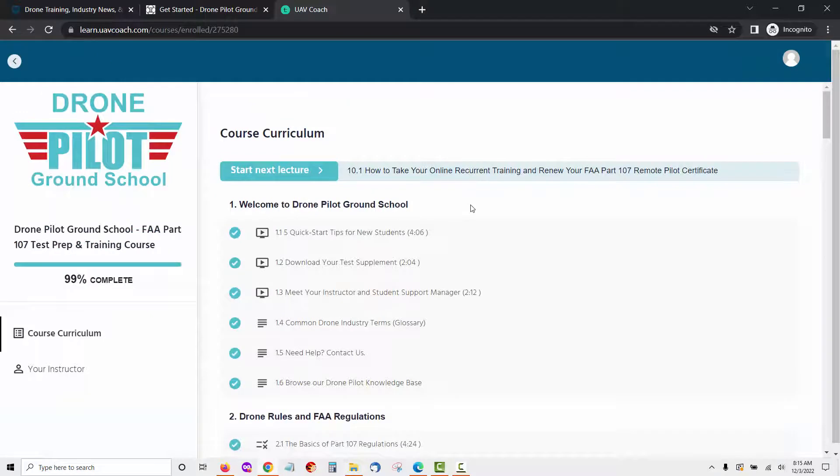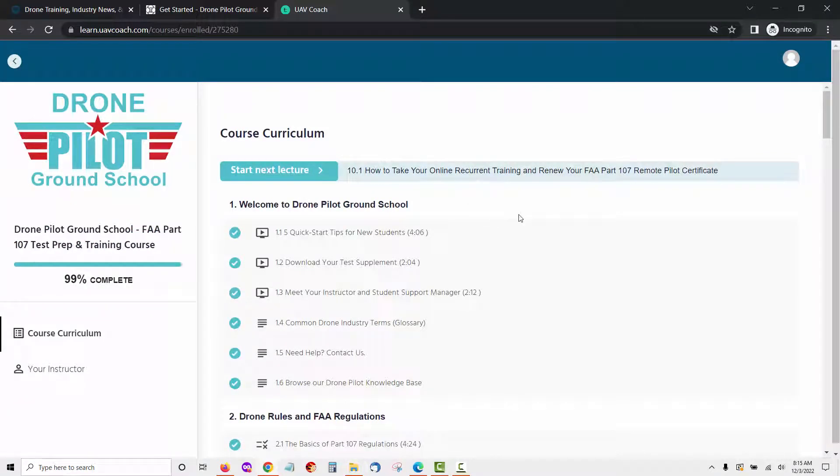Now let's take a look at what's included in their training platform and how it will help you to pass the part 107 exam required by the FAA. The first module you will access once you sign up for the UAV Coach Drone Pilot Ground School is the welcome module. This is made up of six lessons. Let's go through each one here.